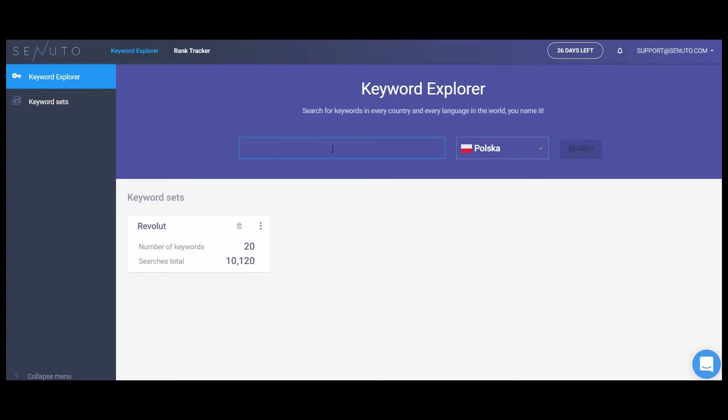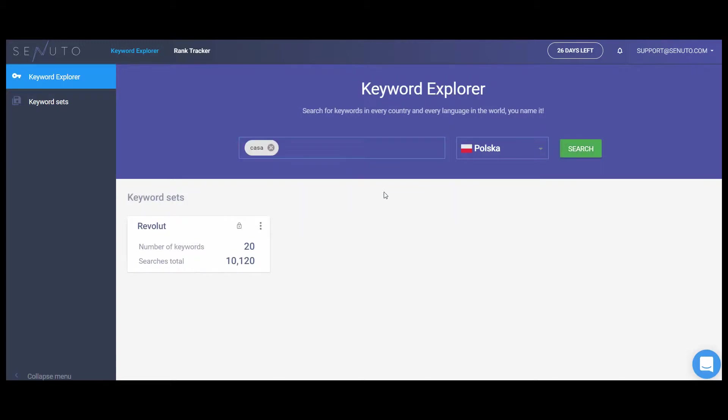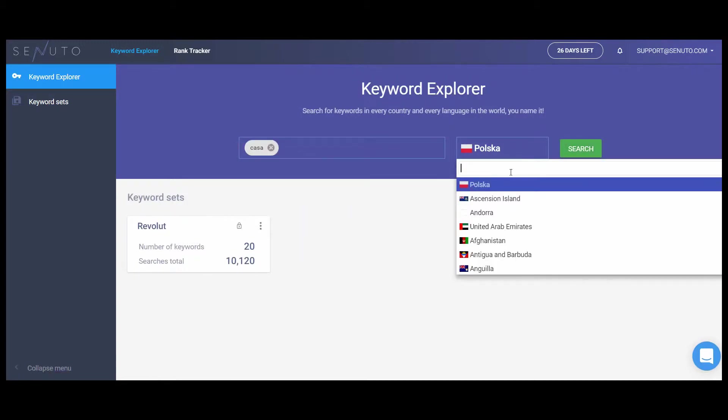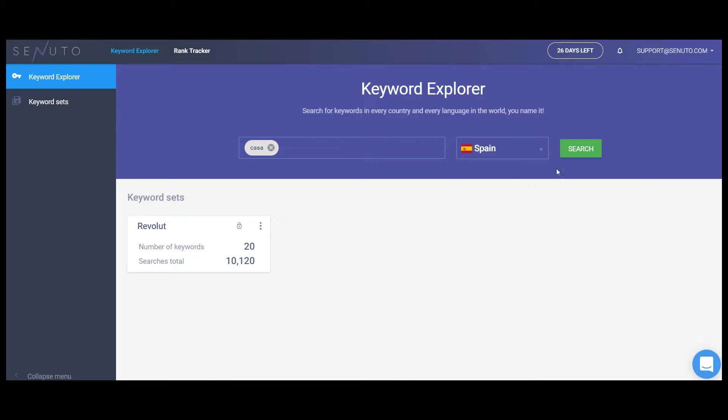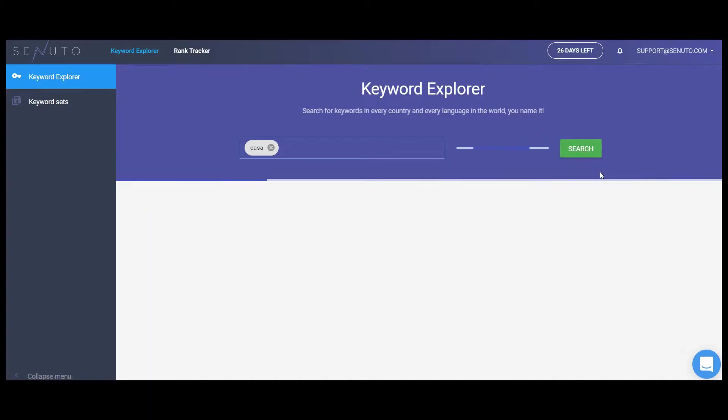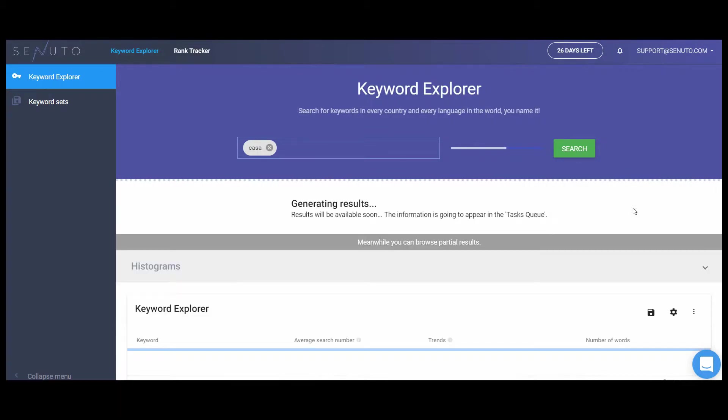Please notice that you can use Keyword Explorer also to research markets from all around the world. If the keywords you are entering is not yet in our database, don't worry. We'll generate a report for you in up to 10 minutes. It is a perfect time for you to grab a cup of coffee.